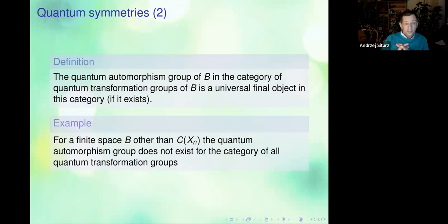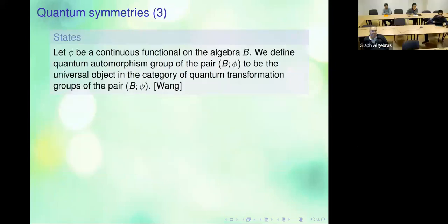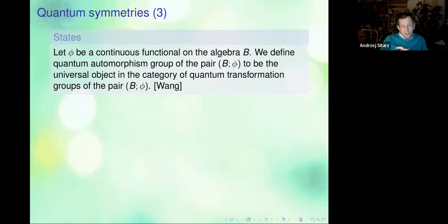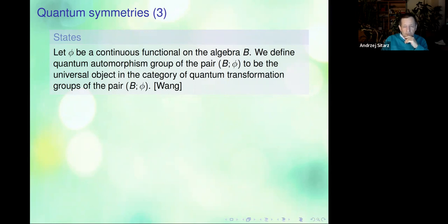Of course, the question is whether this final object exists. It is mentioned in Wang's paper that this is not necessarily the case — you might have the situation when the universal object does not exist in the category of all quantum transformation groups. There is a remedy: you restrict the transformation groups to something smaller.